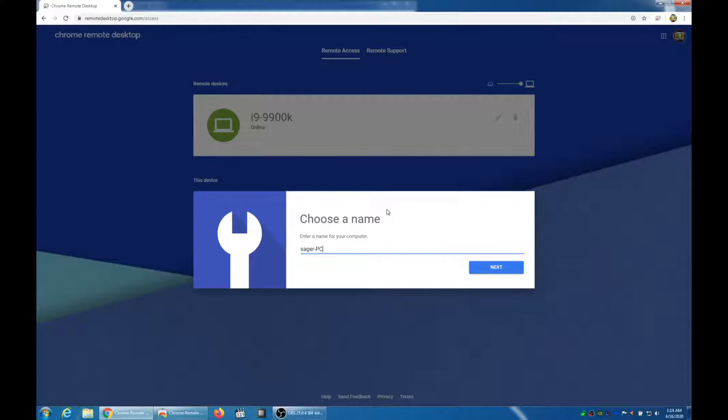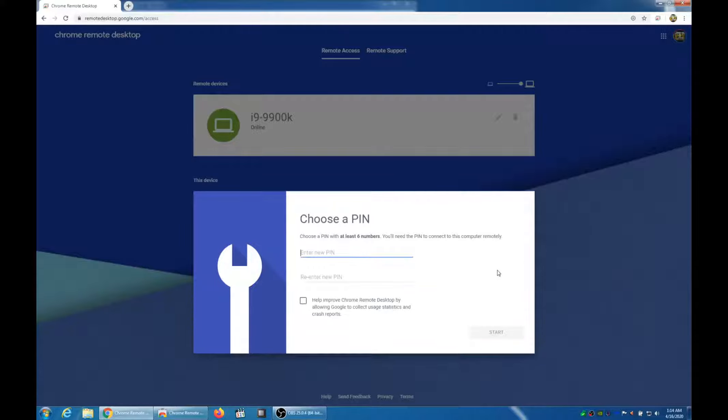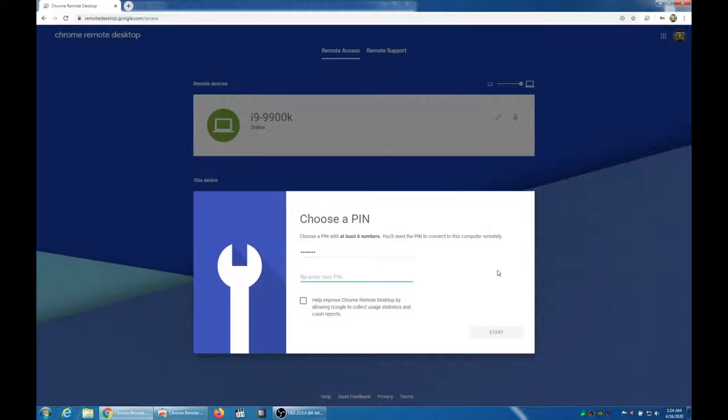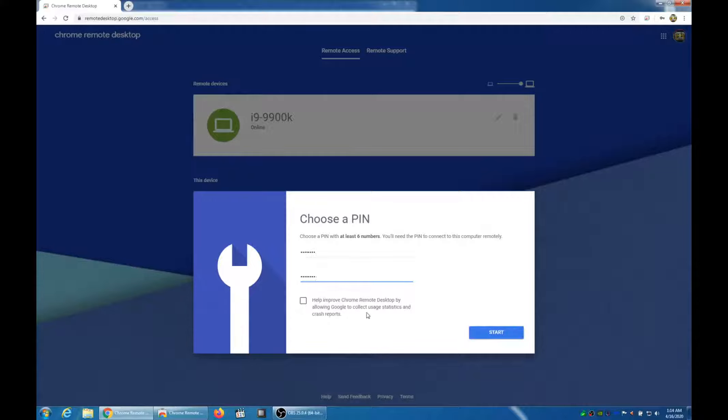Now you have to pick a name. It'll autofill. That's good enough for me, so I hit Next. Choose a pin. This is kind of the password to get into the PC when you're trying to control it remotely. And I'm not going to click the Help Improve Chrome, but you can if you want. It doesn't change anything.